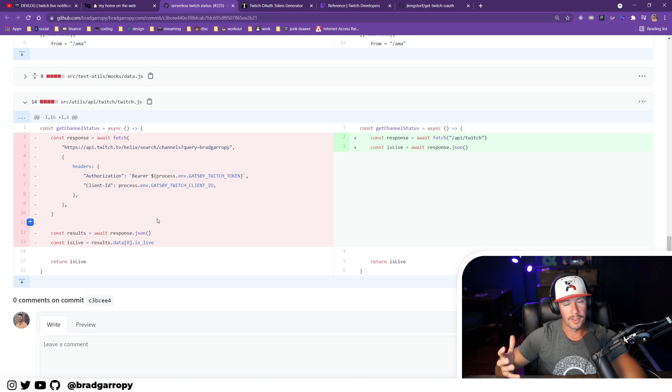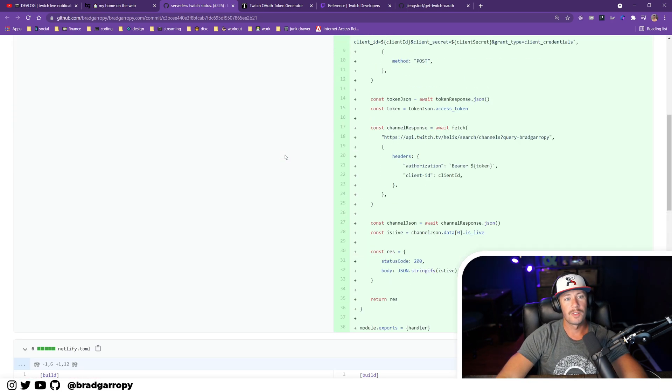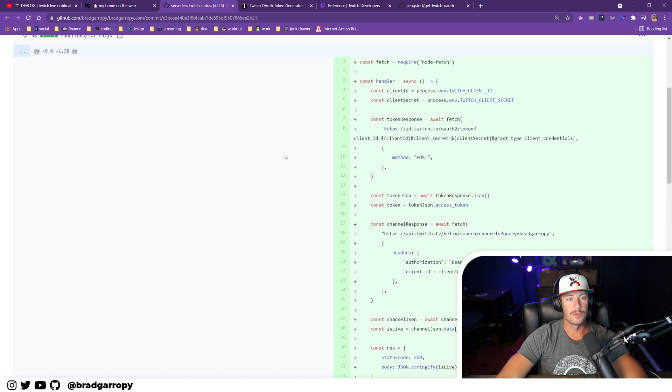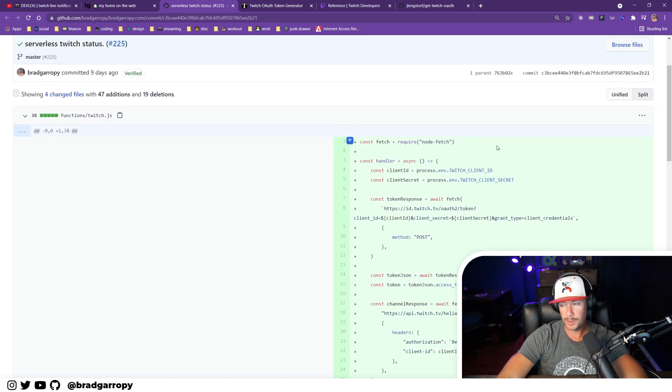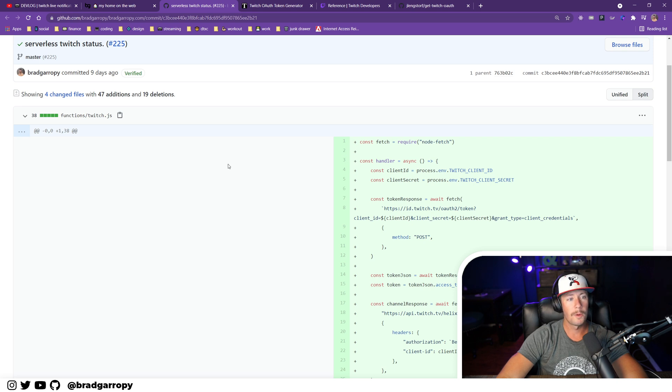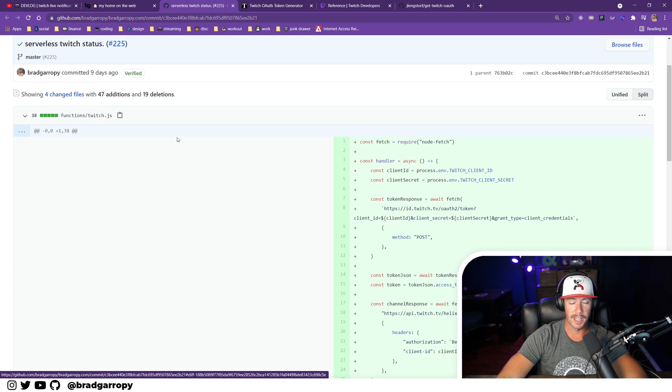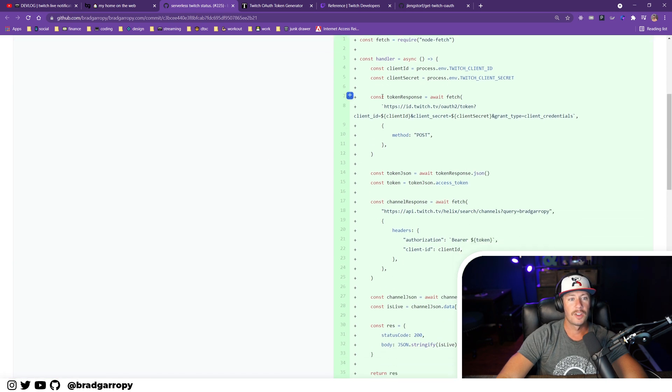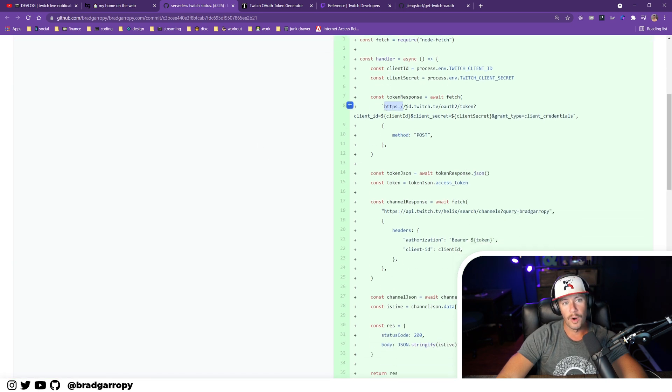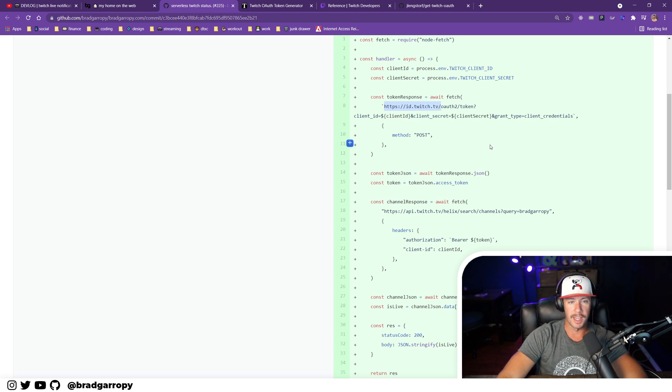And I couldn't do that from the client side because I found that when you generate OAuth tokens, you need to provide a client secret that's not supposed to be shared with anybody. So what I did was make a Netlify function called twitch.js that first grabbed an OAuth token from this id.twitch.tv OAuth endpoint.